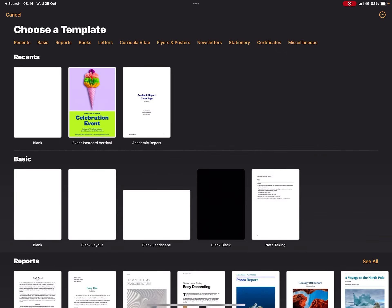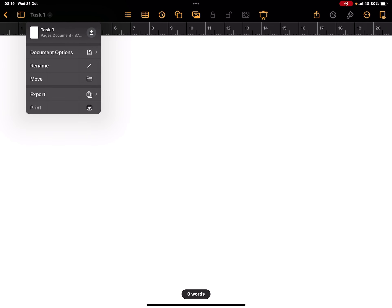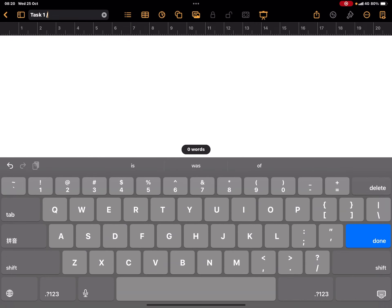Here's a blank page where you can actually rename your file. You can call it Task One or you can even call it Quiz One, up to you.